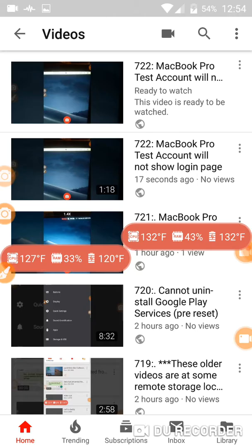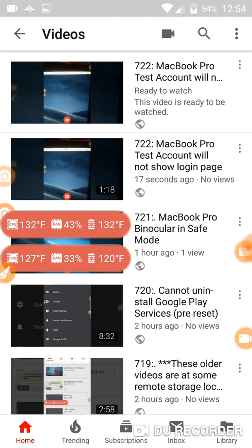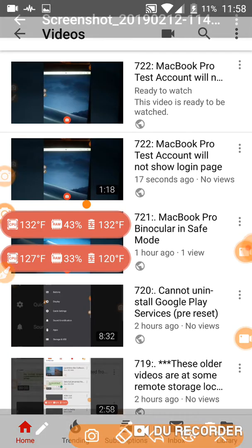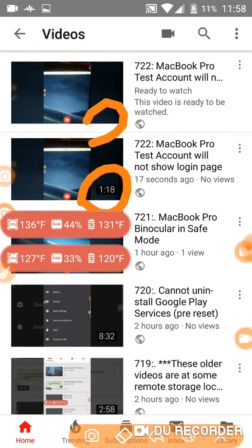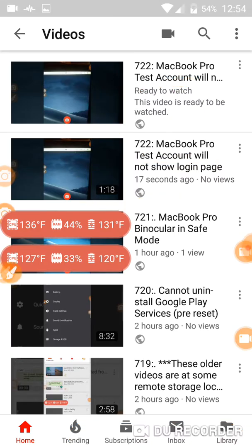This is what I used to see constantly: double recording, double upload. You see 118 here, nothing there, but it's number 722 and it was uploaded 17 seconds ago. Now it doesn't do that anymore — it doesn't show the double upload.